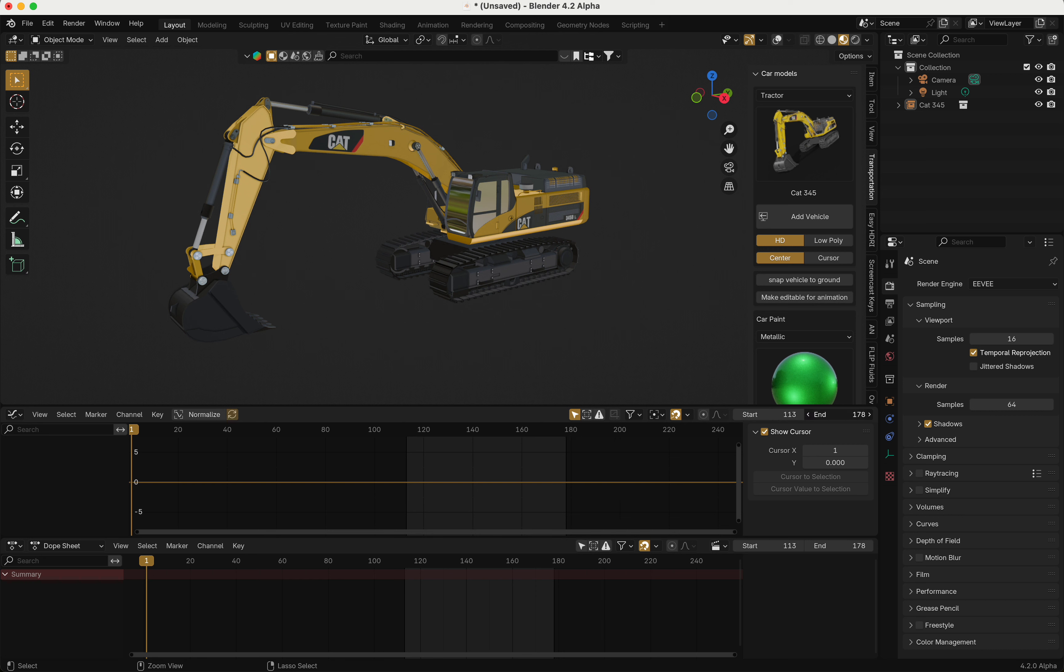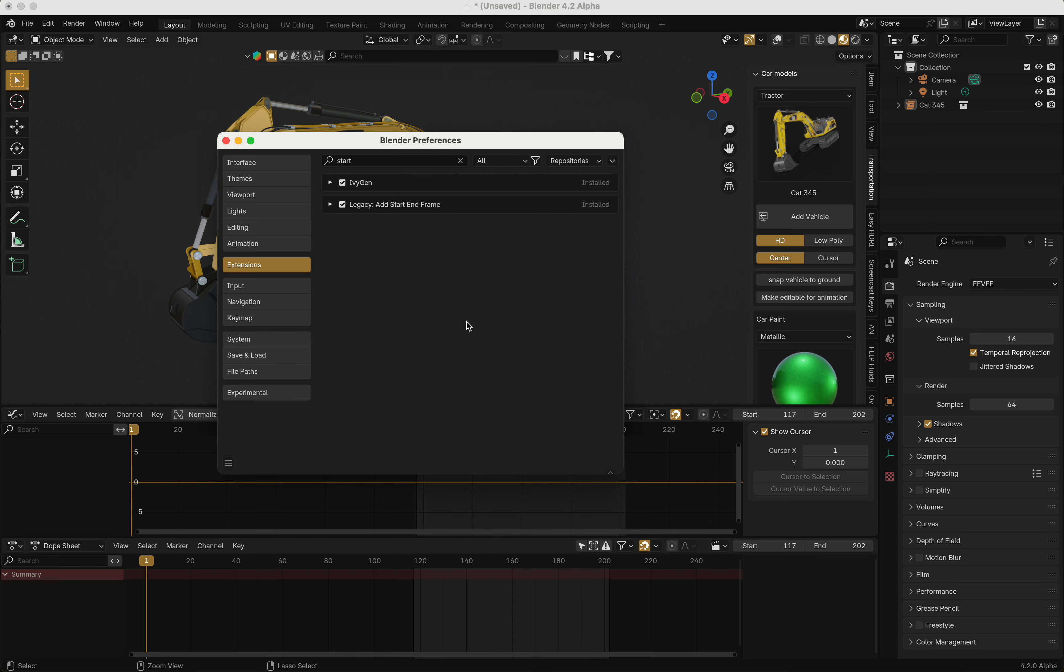for both dope sheet and graph editor, and you can directly change this here. If you don't want